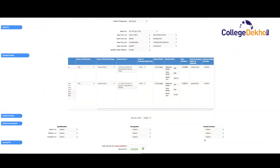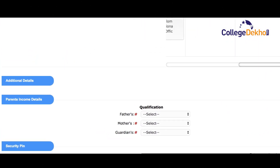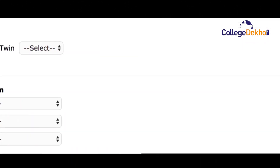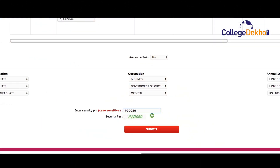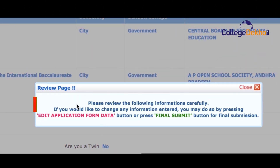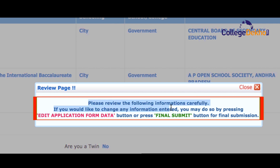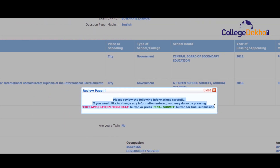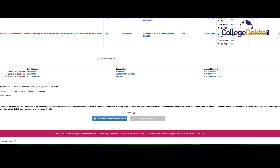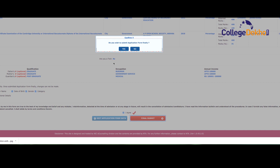After the academic information, you have to fill in your guardian details like the qualification, occupation, and the annual income. Next, enter the security pin and press the submit button. A message will be displayed for you to review the page. Please check all the information carefully. In case you have entered some wrong information, you can click on edit application form data and re-enter the correct information, or press the final submit button for final submission.